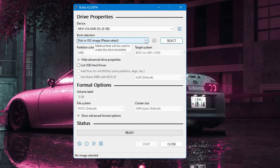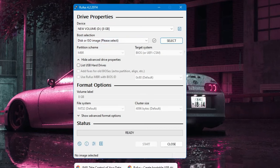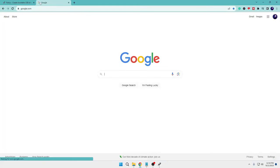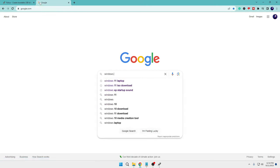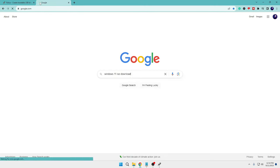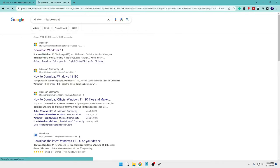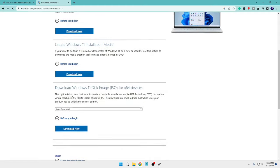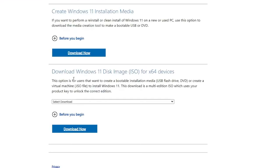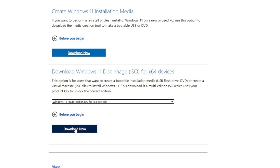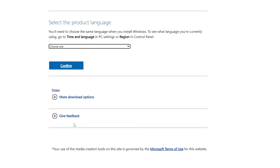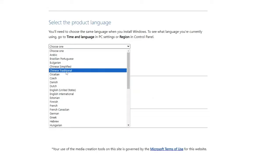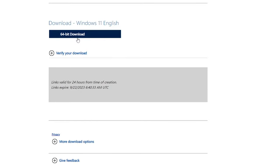For that go to Google, type Windows 11 ISO download, hit the enter key, click on the first link of Microsoft. Then here scroll down a bit and you can see that it says Download Windows 11 Disk Image. Click on the dropdown, choose Windows 11 multi-edition, click on Download now. Then choose the product language, click Confirm, and then click on 64-bit download and the downloading will be started.